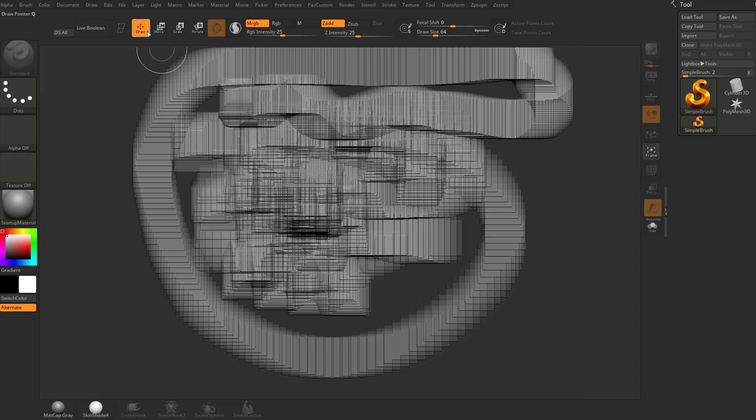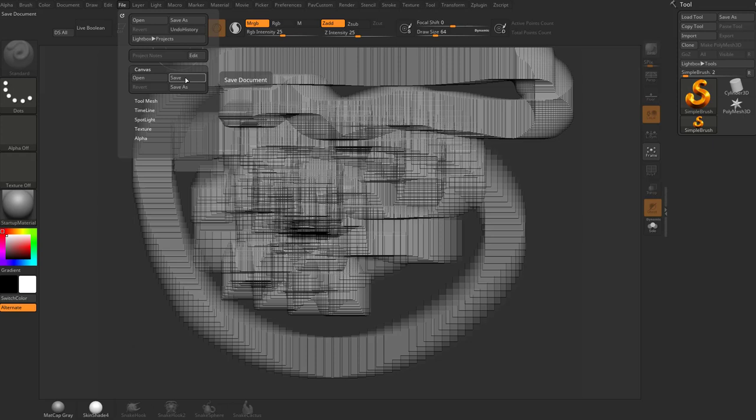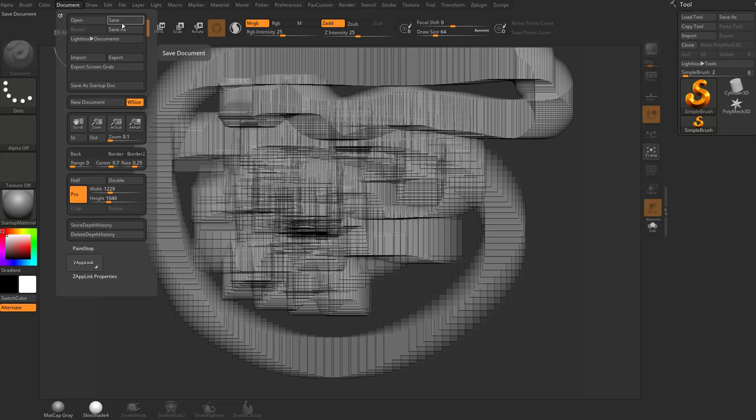Now, however, when you hover over canvas save, you're going to see it says save document. And in fact, if you go up here to document, save as, that is save document.